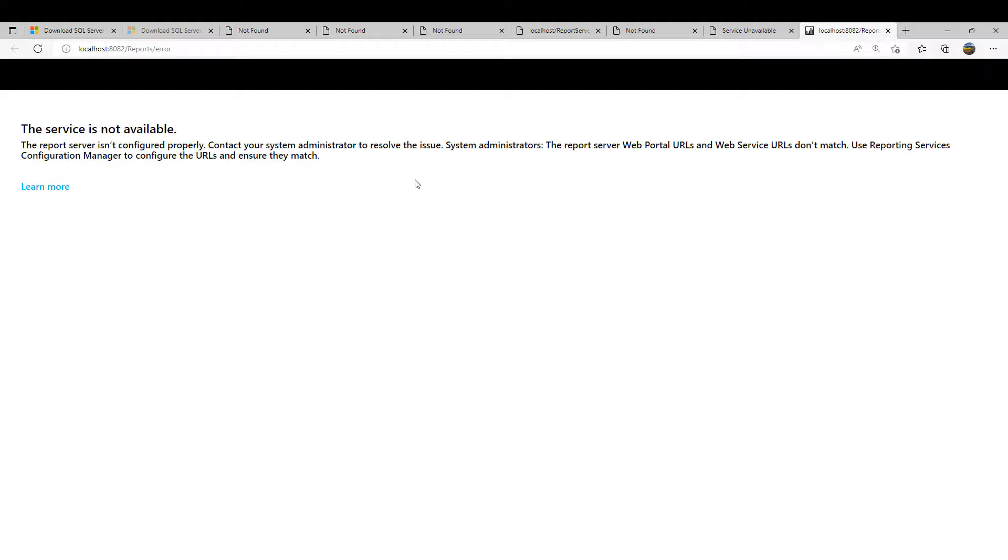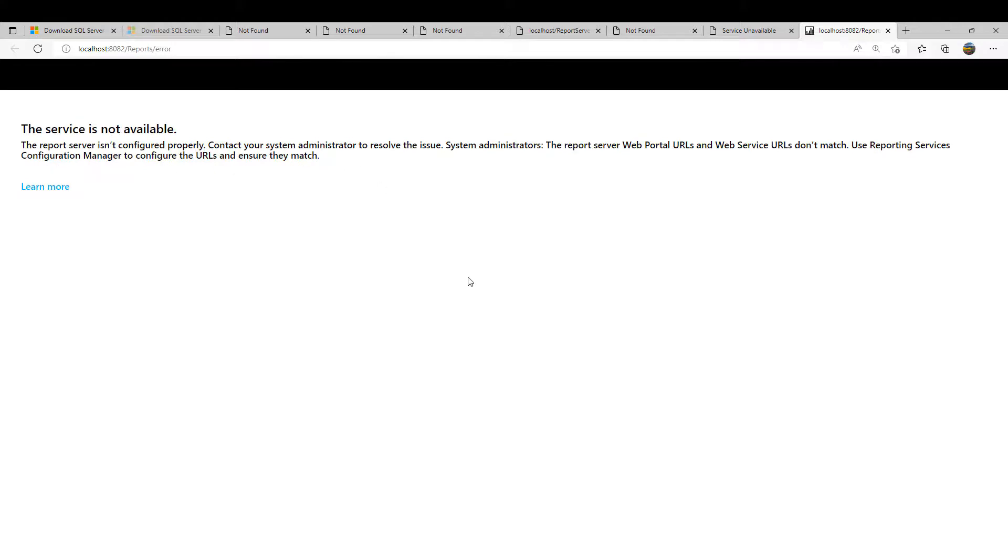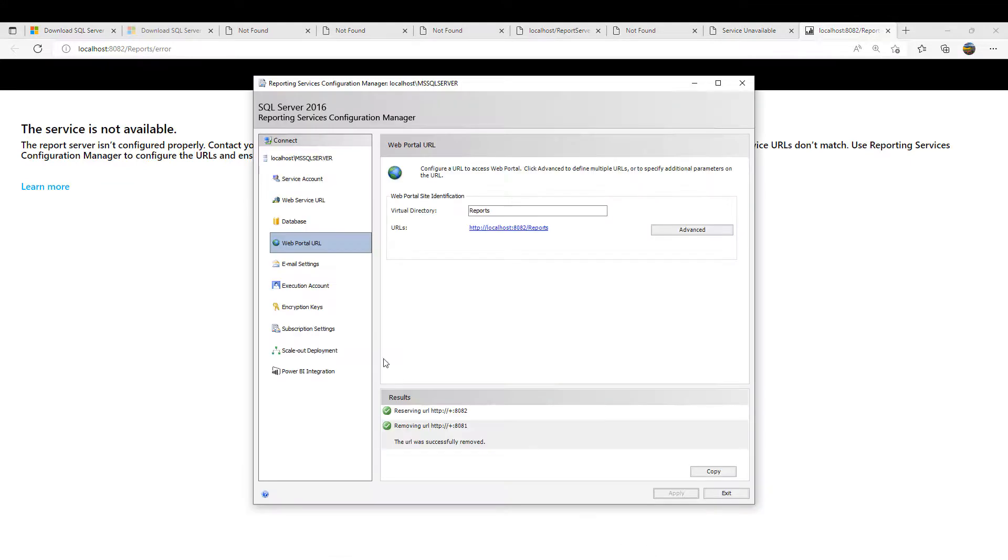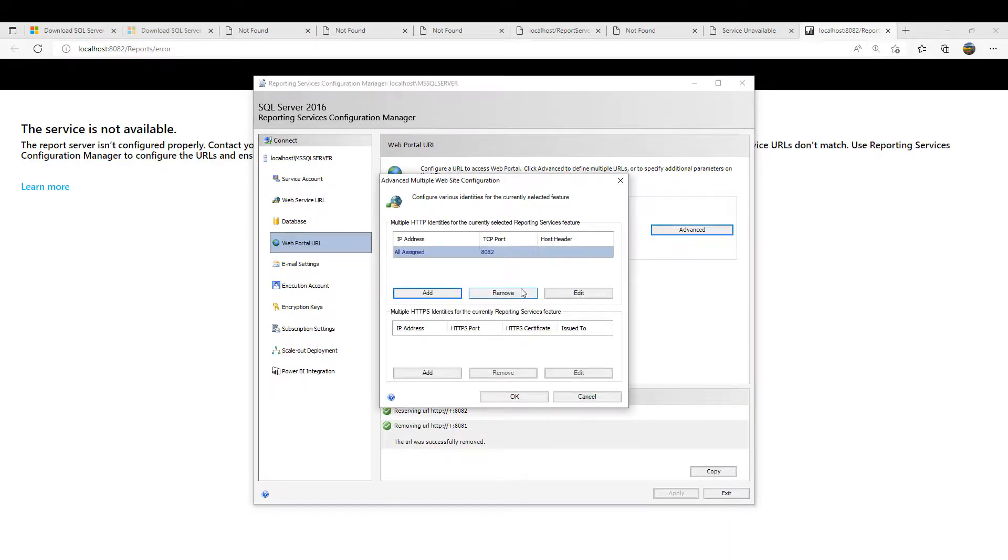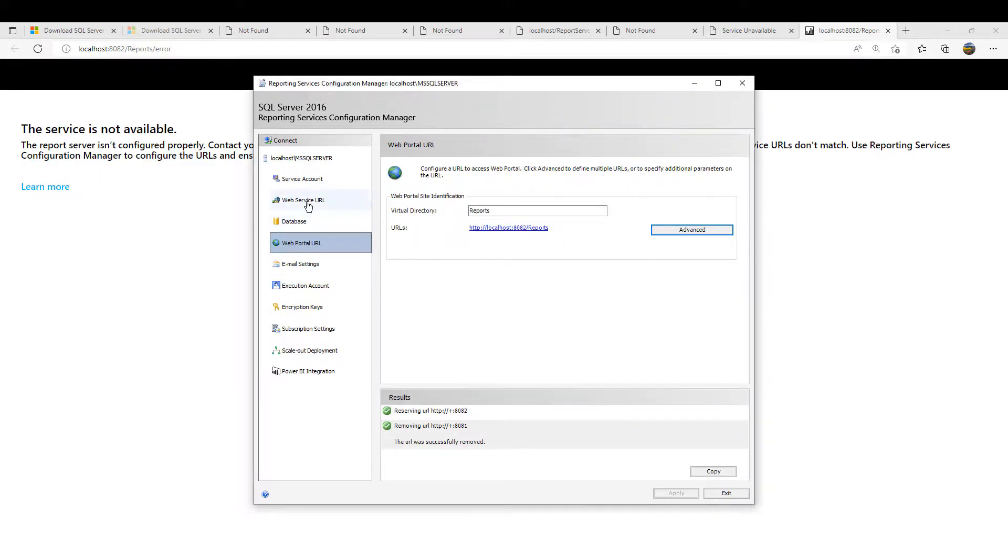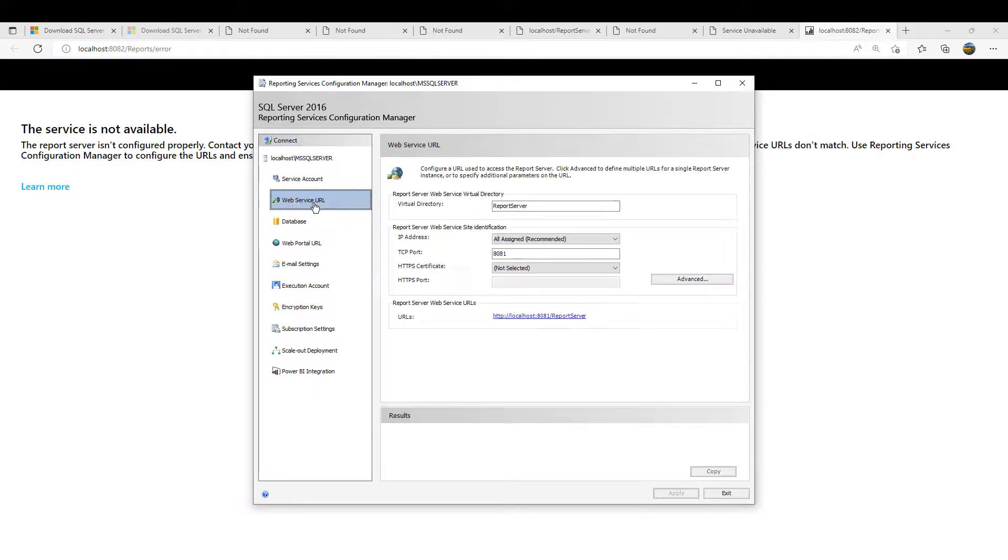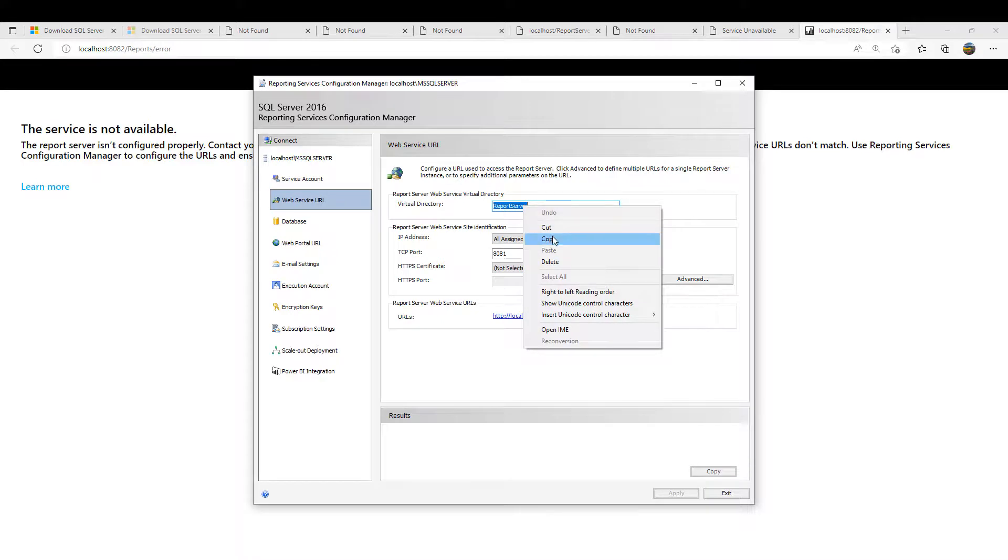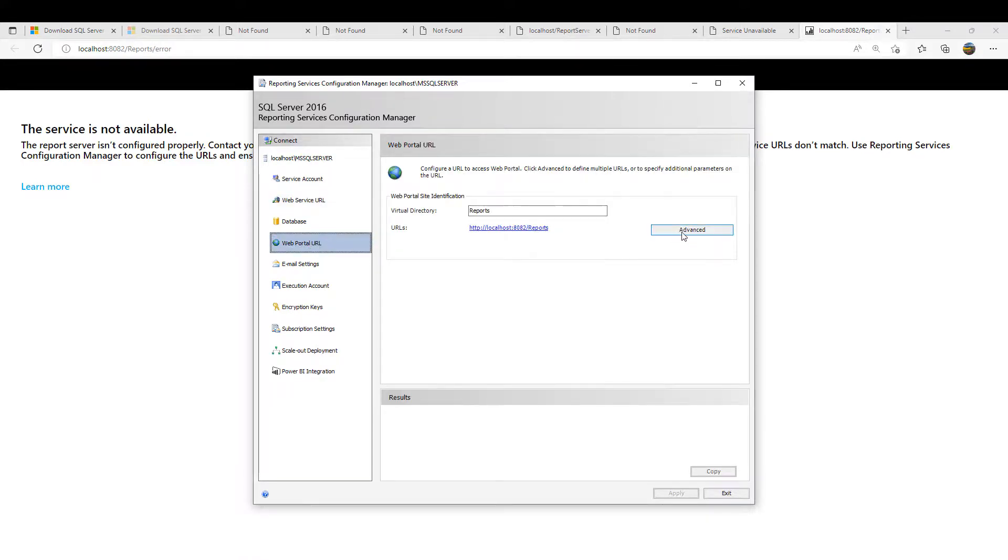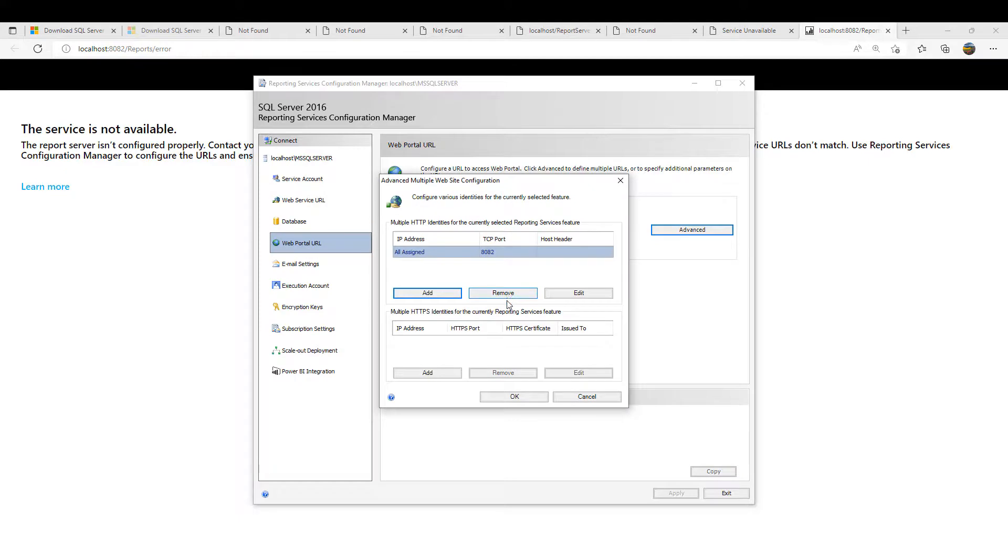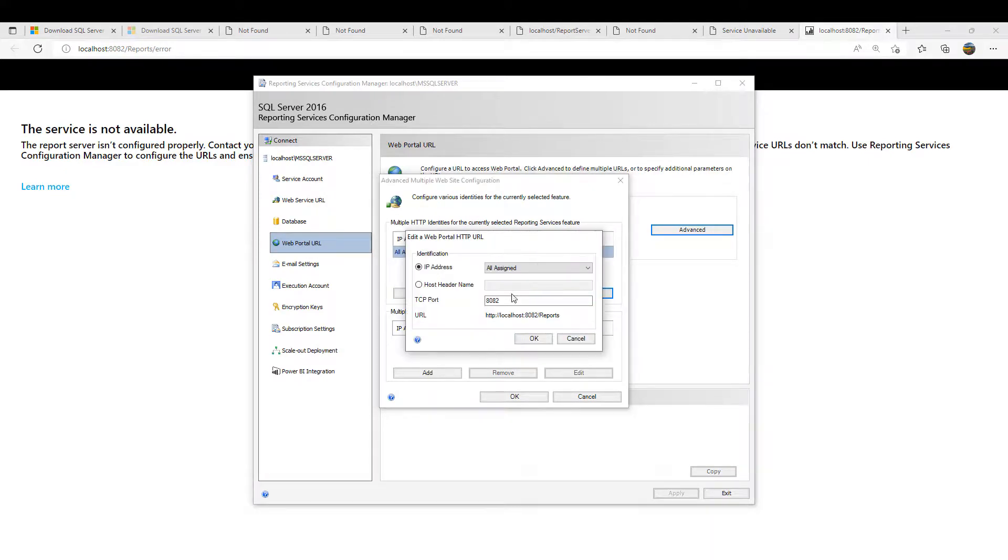Now this one is also working. At least it's throwing some error from the system. The reporting service isn't configured properly. The report server web portal URL and web service URL don't match. Use reporting services configuration. Web service URL is this one and web portal is this one. It says they don't match, so let's match it now. I'll bring them to the same port.